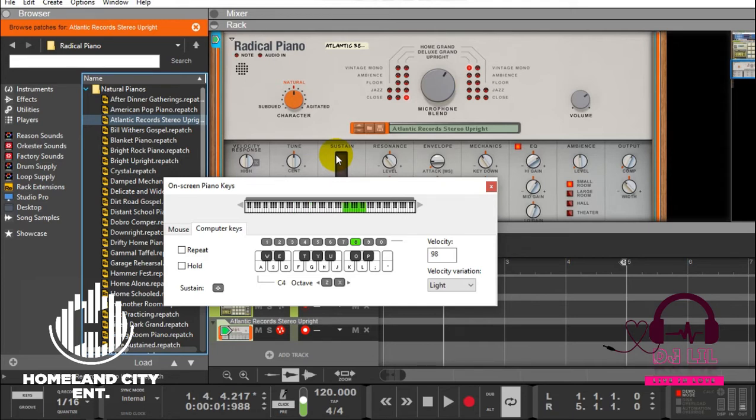on the keyboard, whether you want to go higher or you want to go on the mid or you want to go low.